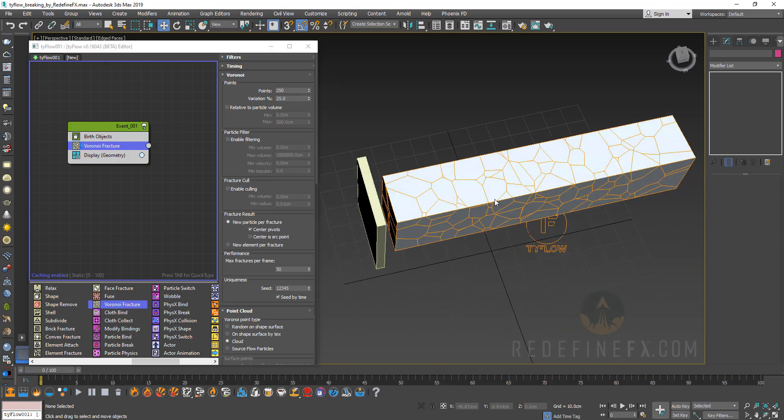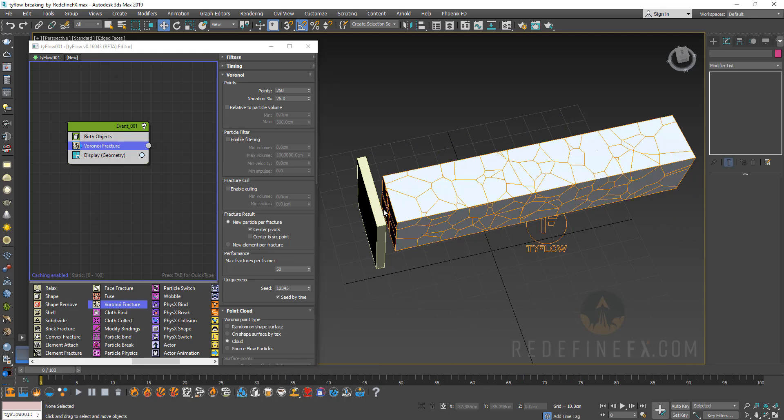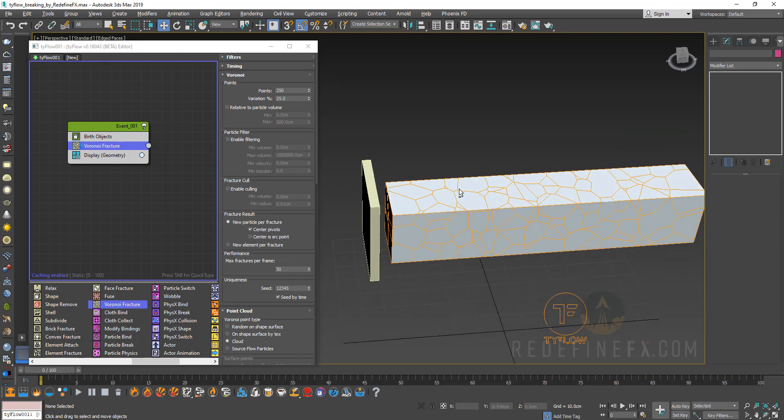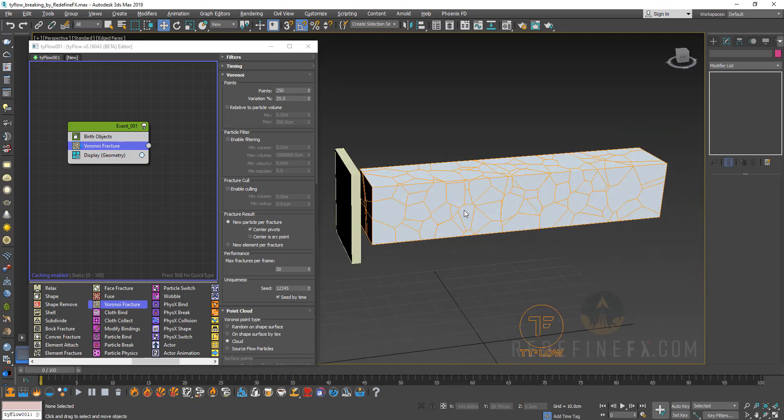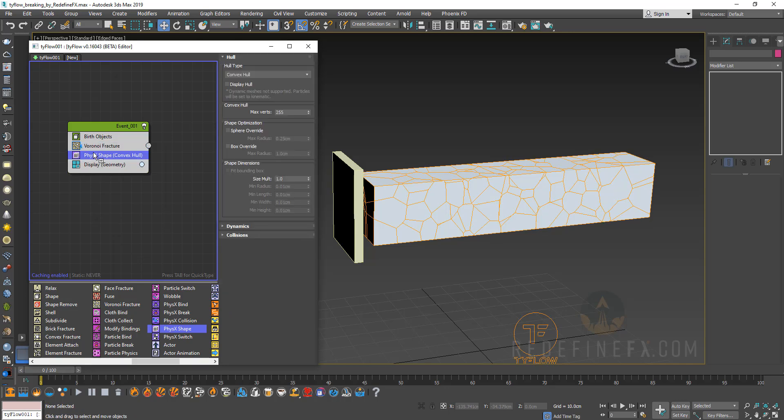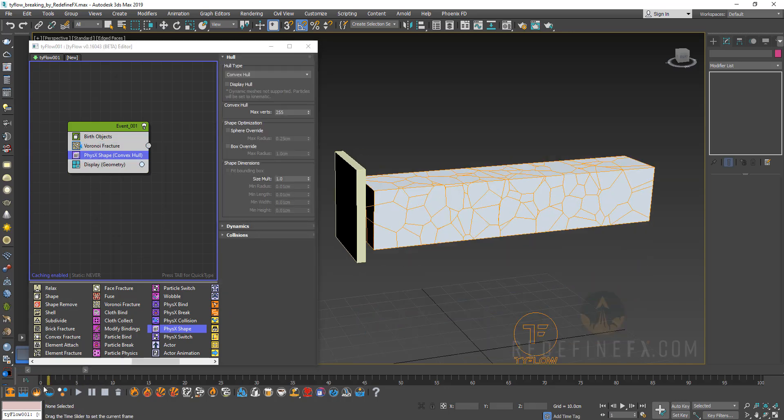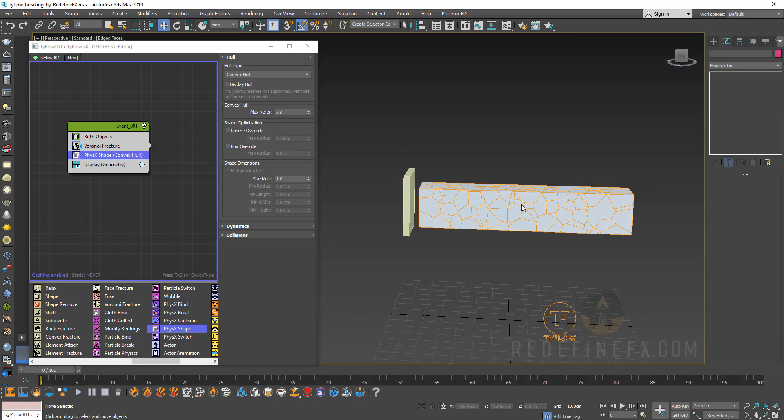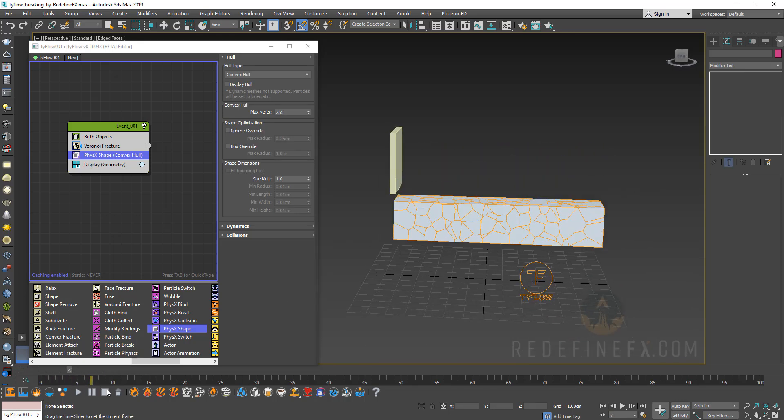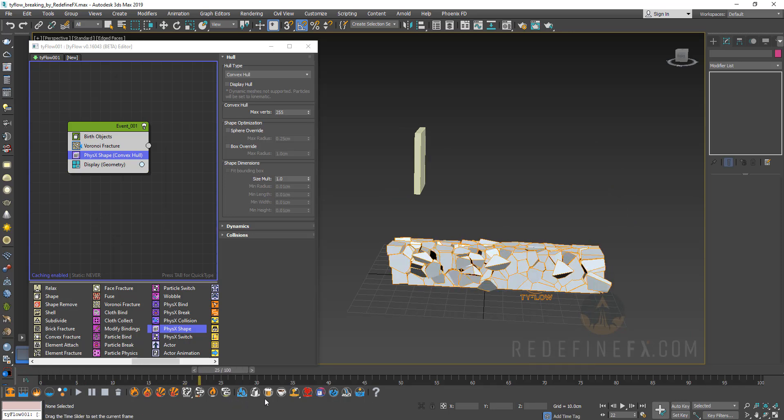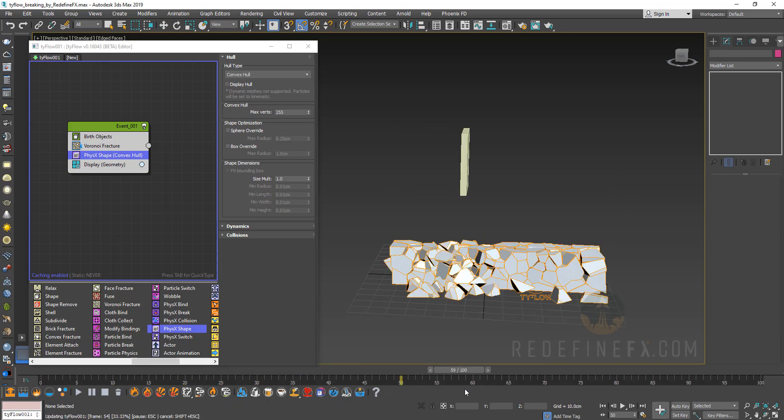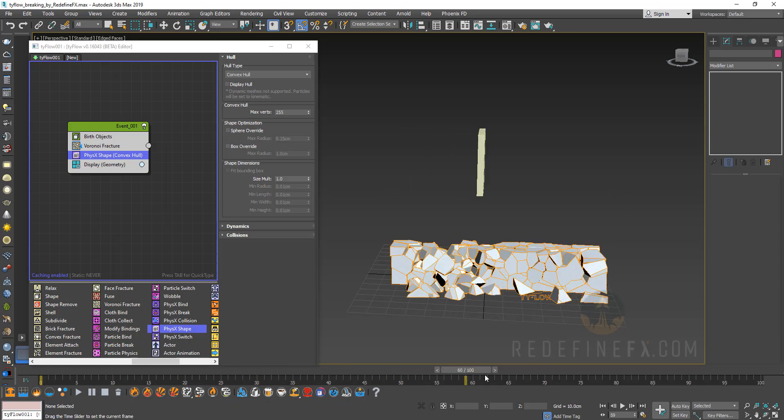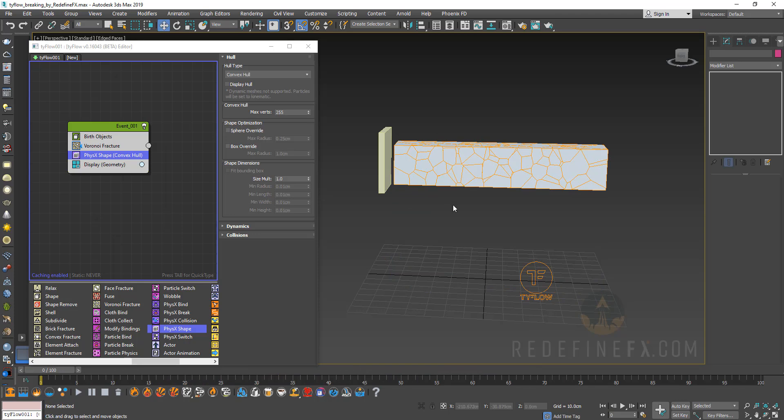So now we have these fragments but nothing is still happening and that's because we need to turn these fragments into a physics object that will be affected by gravity. So we can drag out a physics shape and put it under Voronoi fracture and now you can see that right away all of those fragments are affected by gravity. They fall to the ground and they break. That's good that that's working.